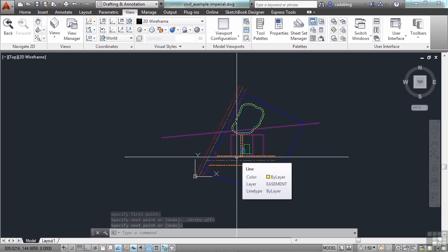The pan command, as we said, can be a transparent command. That means you can use it while you're working with another command. Otherwise, you're restricted to using only one command at a time. I can't draw a line and a circle at the same time, but I can pan while I'm drawing a line or drawing a circle.